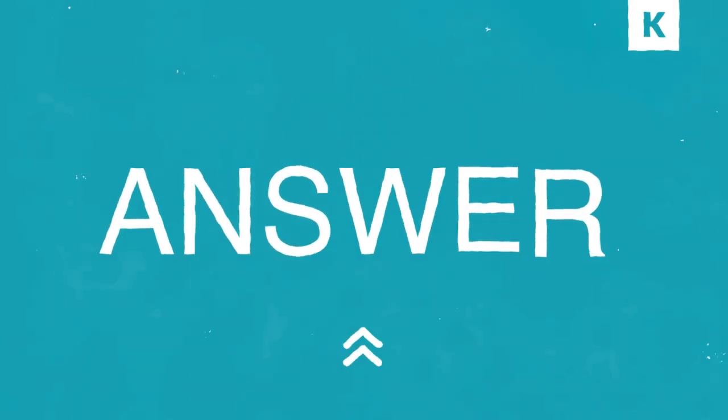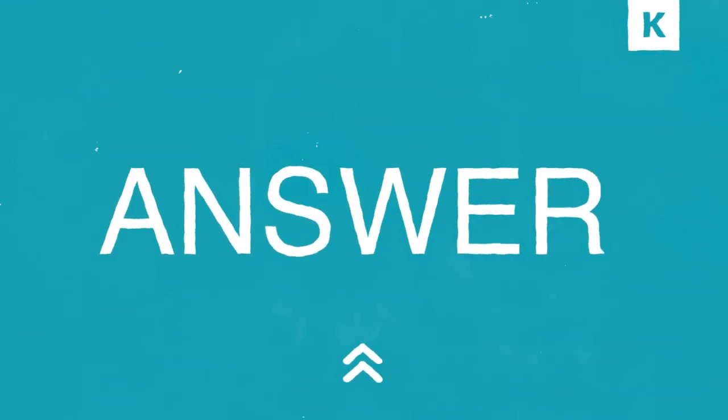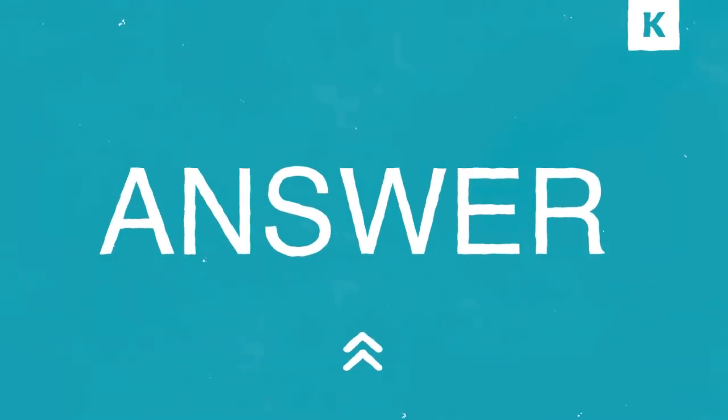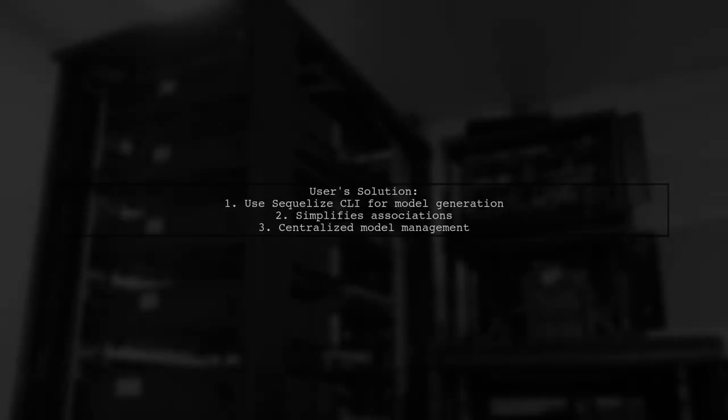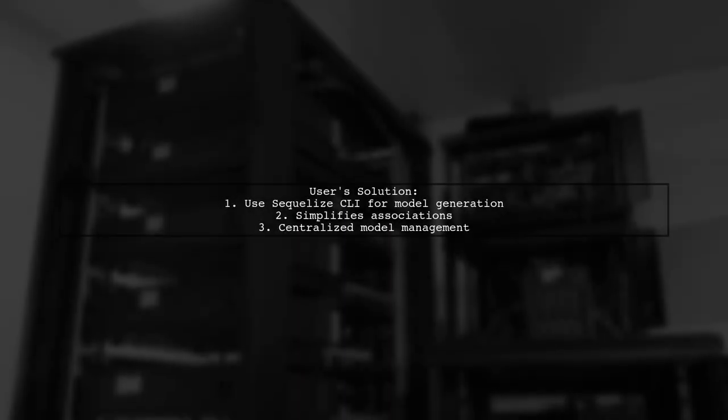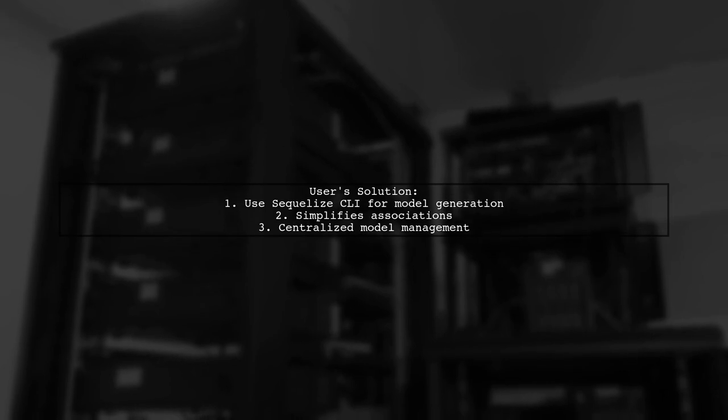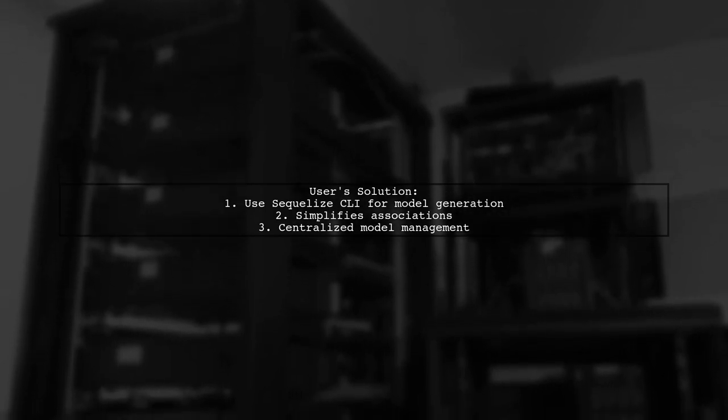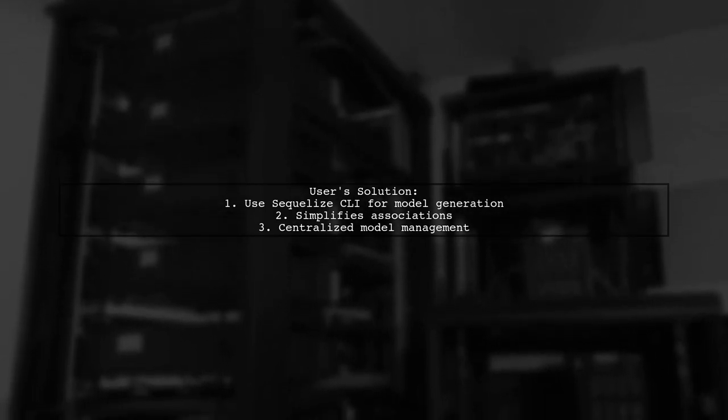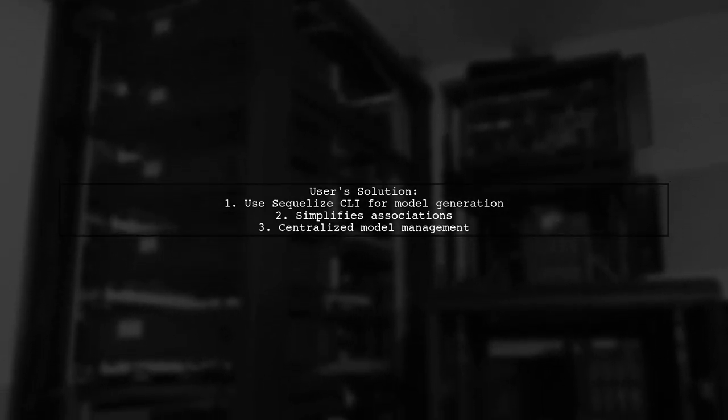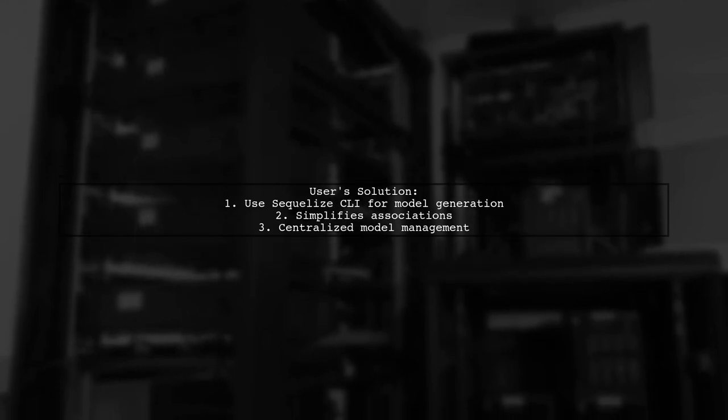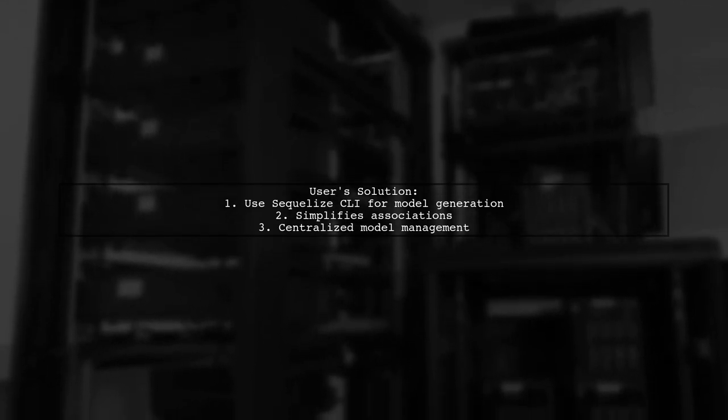Let's now look at another user-suggested answer. This user faced challenges with Sequelize but found a solution by using the Sequelize CLI. It generated models that simplified creating associations.